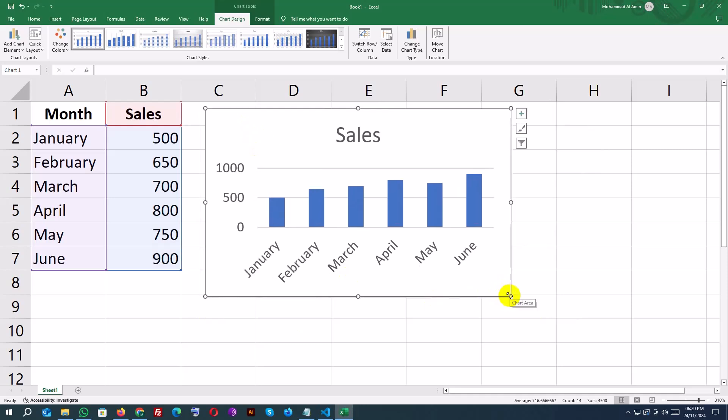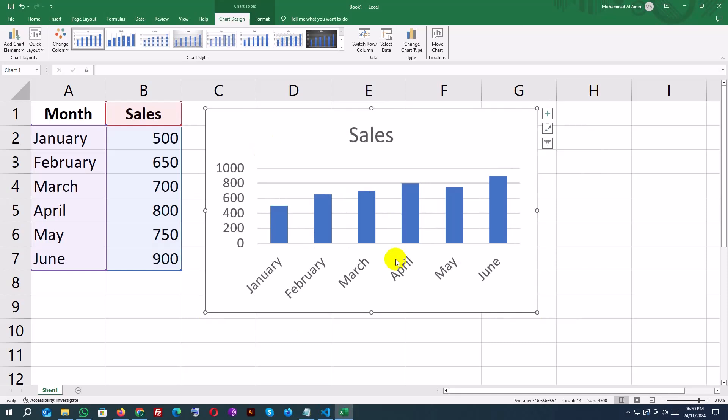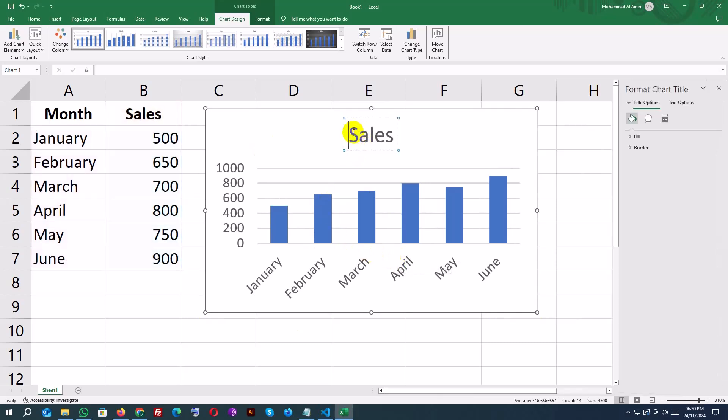You can customize your chart to make it more informative and visually appealing. Click on the chart title and change it to monthly sales.